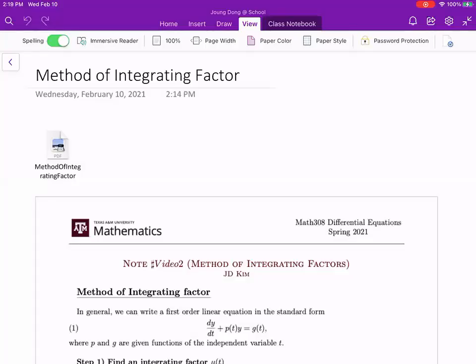Hi everyone. Today we're going to talk about the method of integrating factor. As I emphasized before, the classification is very important. This method works for first order linear differential equations. Whenever you have a first order linear differential equation, you can try to apply this method.